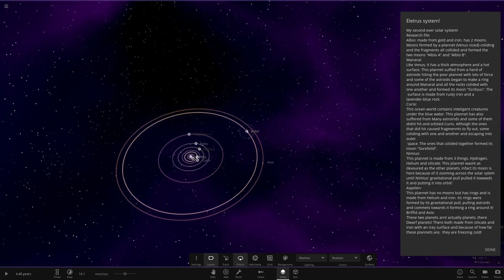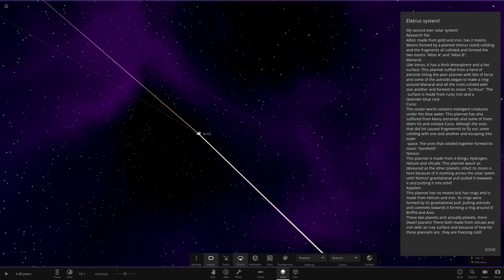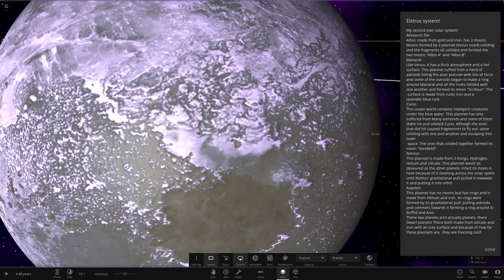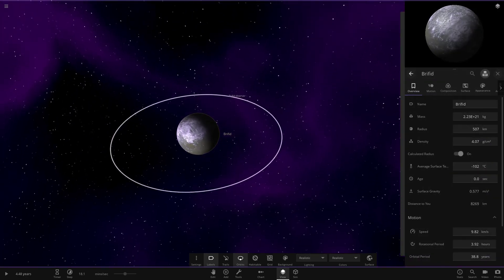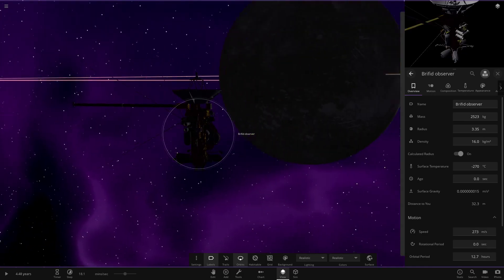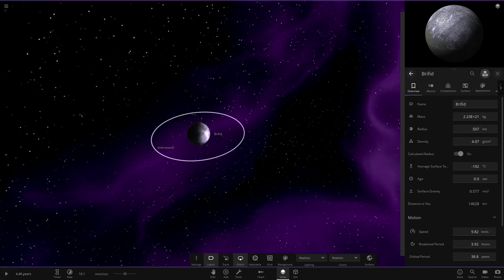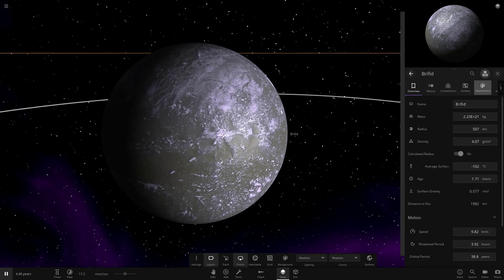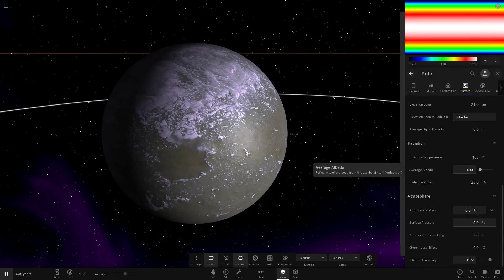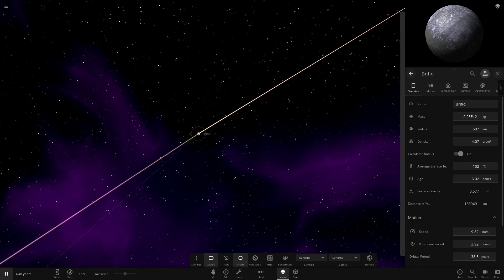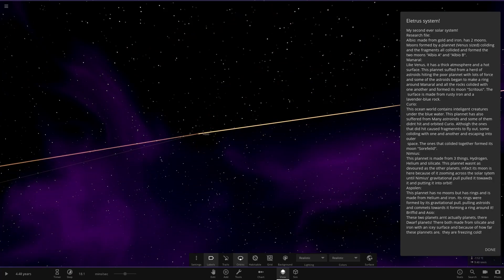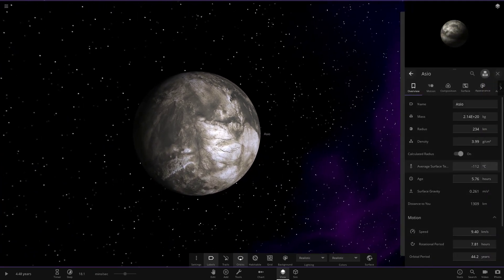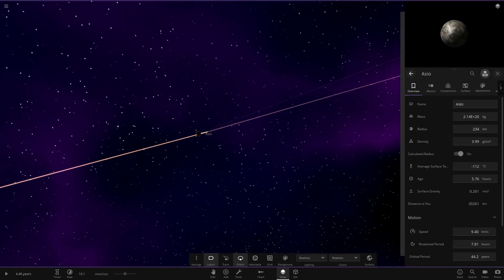Now we're taking a massive jump. These last two are both dwarf planets. They're both made from silica and iron with an icy surface. Because of how far these planets are, they are freezing cold. So how cold are we talking? Minus 102. Pretty chilly stuff. Zero seconds age. They've never actually been played before. And then the very last object of the day is this one, ASIO. This one's a little colder. Very small at 234 radius. And that is all of the objects.